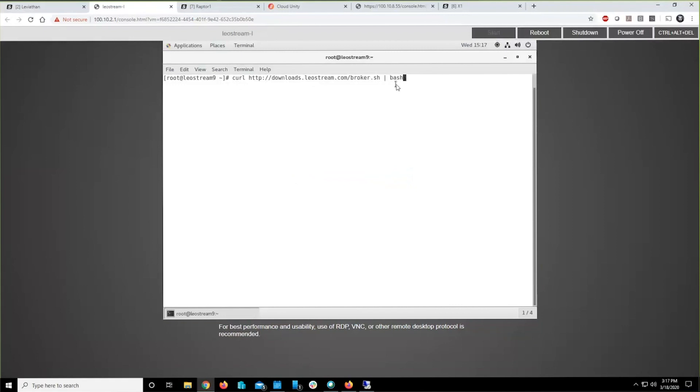This command reaches into the server, grabs the connection broker package, downloads it, installs it, and once it completes doing that, it tells you it needs to be rebooted, namely this virtual machine.